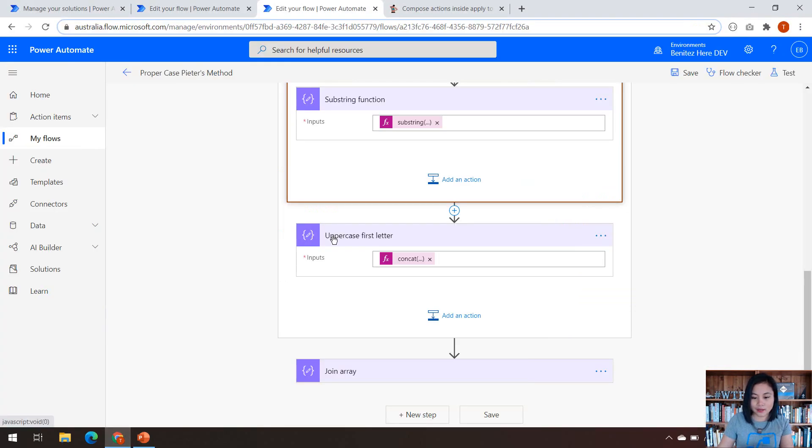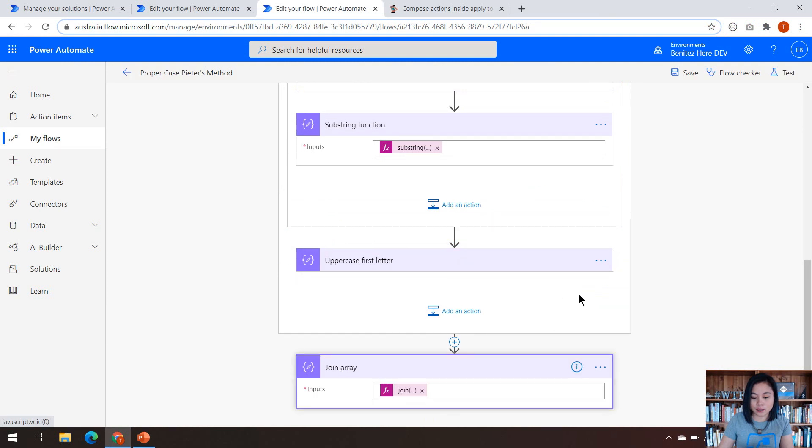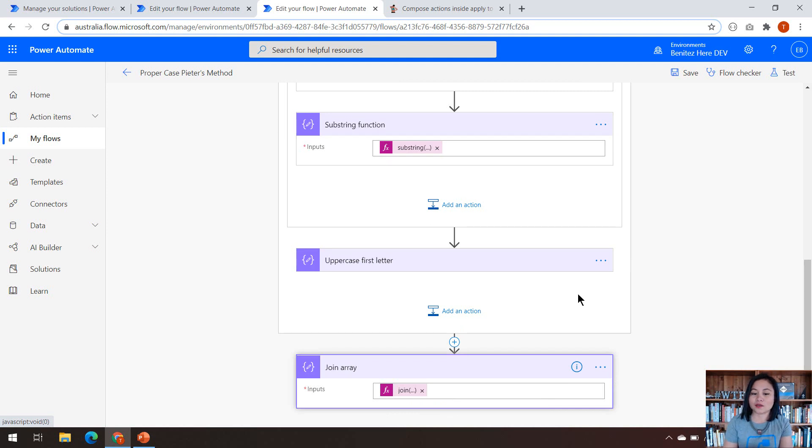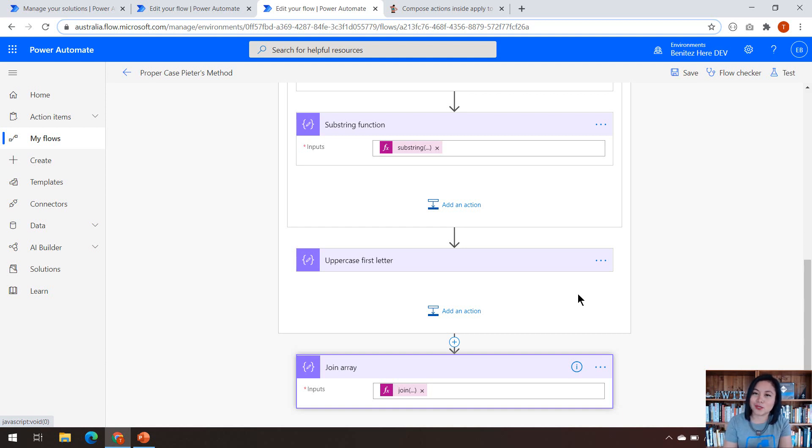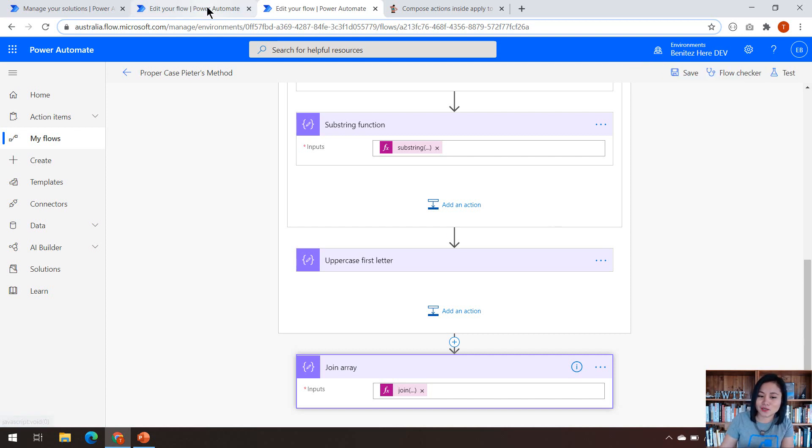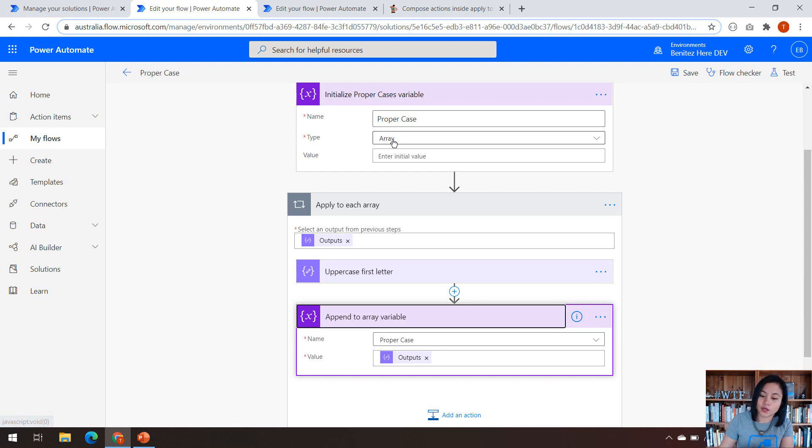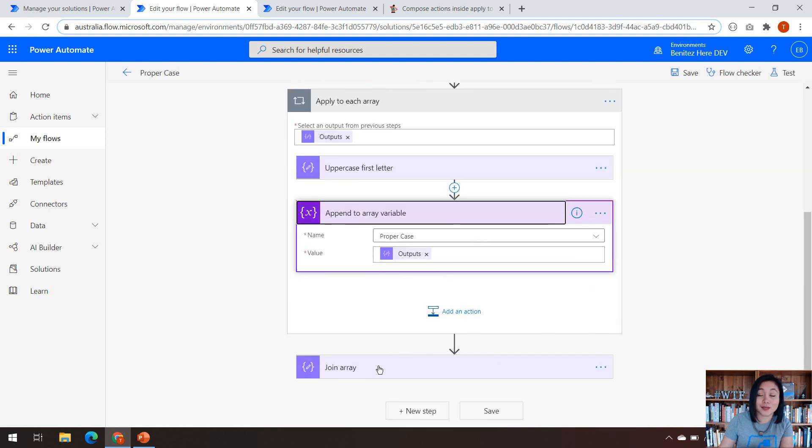And the next thing that I'm going to show you is my expression in the join array. Before I do that, I want to explain another technique that I'm applying here, which is Peter's method. Peter's method was explained to me by my friend John Liu, who is another Microsoft MVP in our community. If I wasn't using Peter's method, typically I would have created a variable action where it's going to be in the form of an array, and then the output that is generated from this compose action would have been appended to that array so that I can use it in my final action.